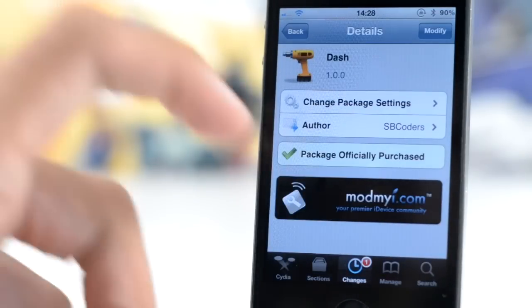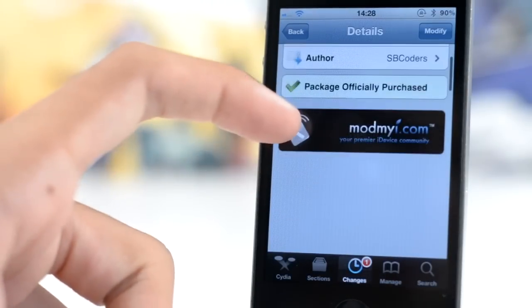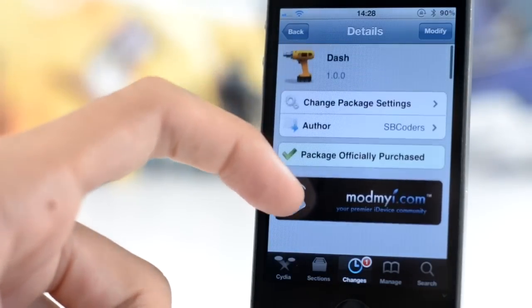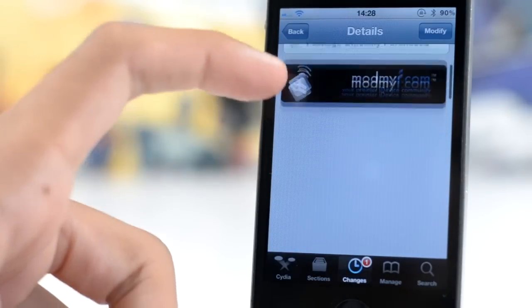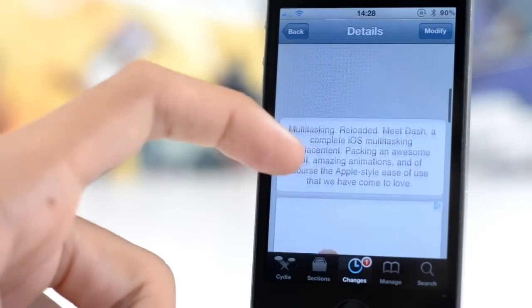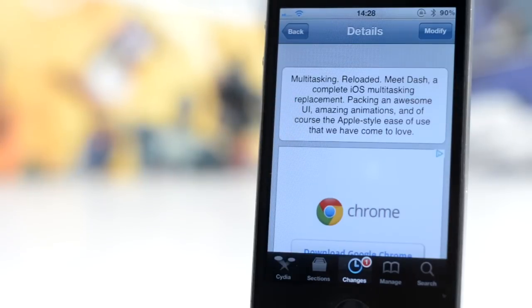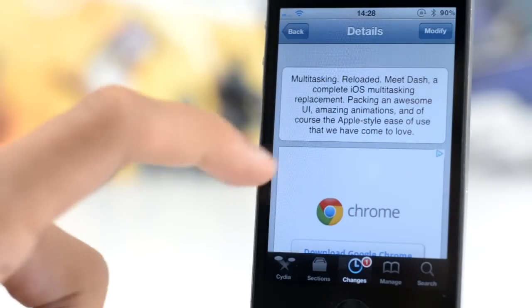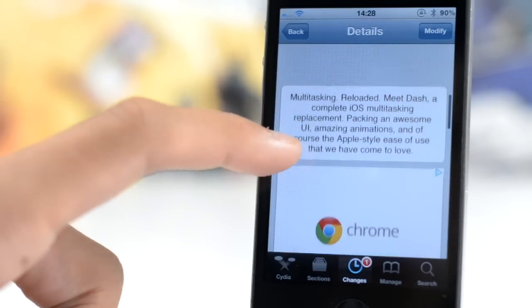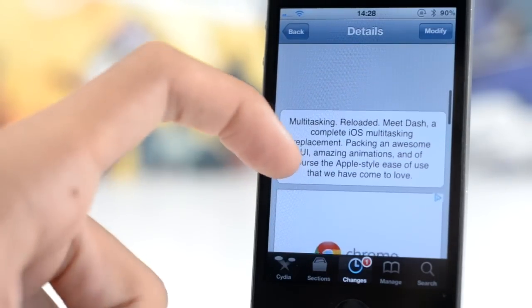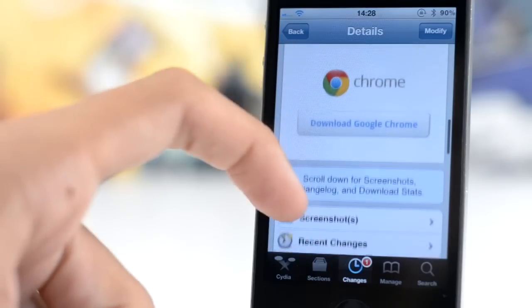That is Dash, it's available for $1.99 from the mod myi repo. As you can see, it's multi-tasking reloaded, it aims to reinvent your iOS multi-tasking experience, and it certainly does that.